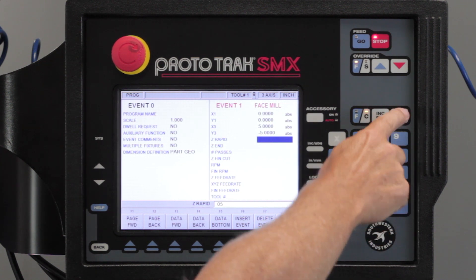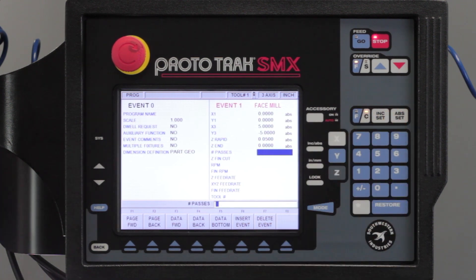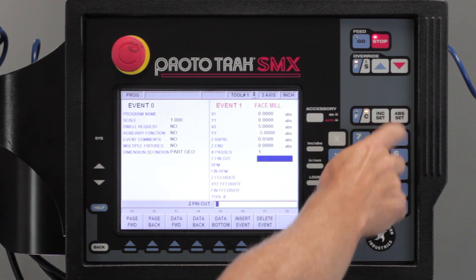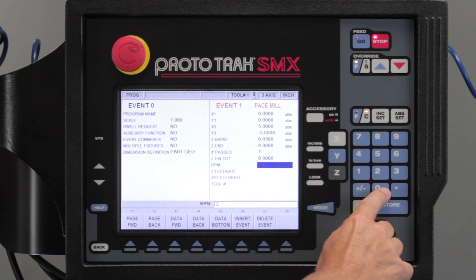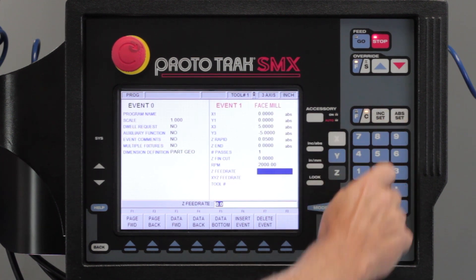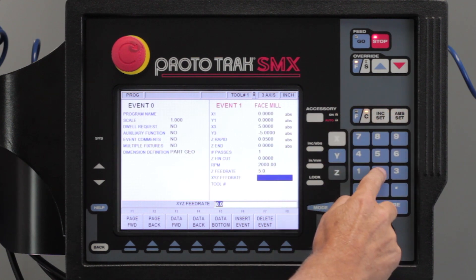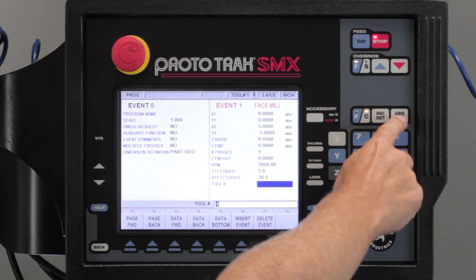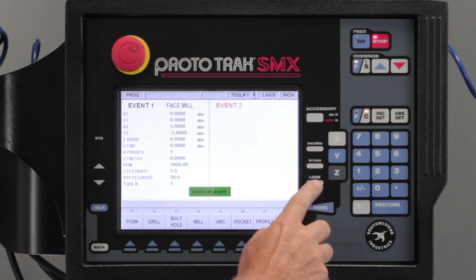I'm going to use a 50 thousandths rapid, and I'm cutting this to create Z zero, so I'm going to go to Z zero. Number of passes is going to be one. I don't need a finish cut, and I'm just going to put this at 2,000 RPM and put my feed rate at something reasonable — like 20 inches a minute — and use tool number one. I've already set up the tool, so I'm ready to look at this and see how it's going to go.